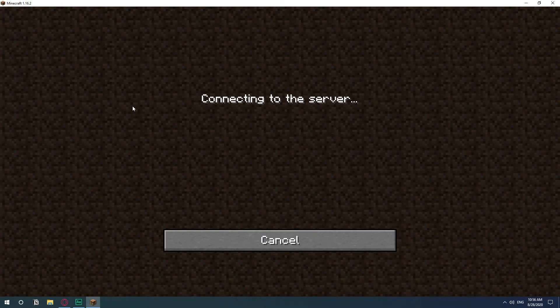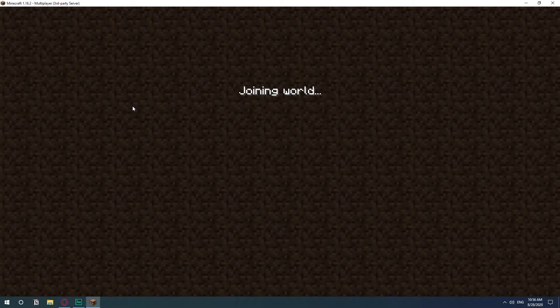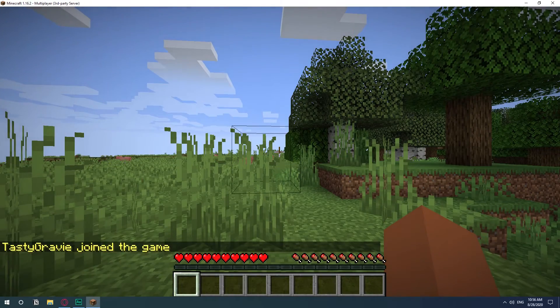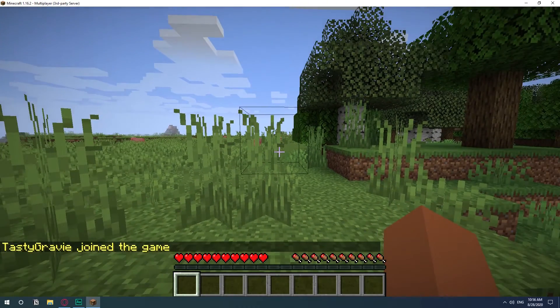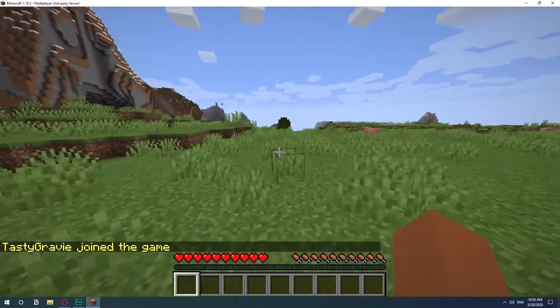So just hit play and you will be in your server that you can just give this address to your friends and start playing Minecraft. There you go.